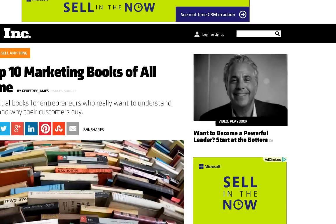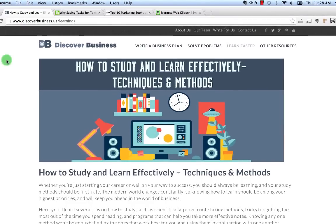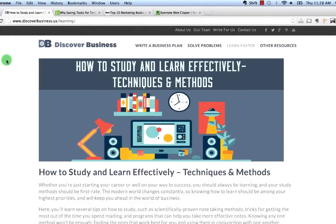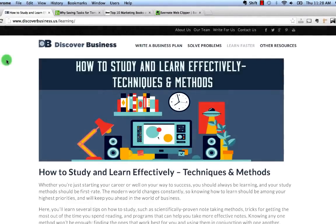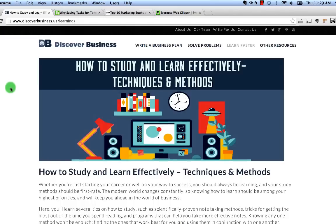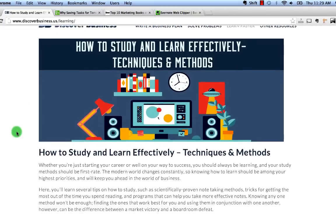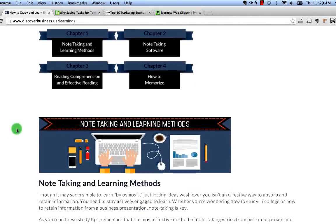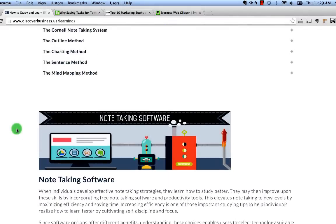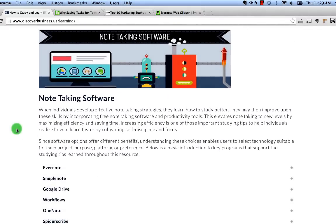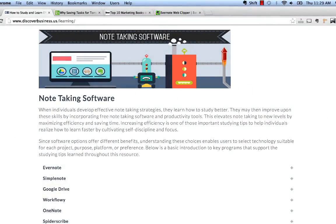Well everyone, I hope this introduction on how to use the Evernote Web Clipper was helpful. Please take a second and like this video. If you have any questions or comments please feel free to add them below. For more great note-taking and organizing tips please check out discoverbusiness.us/learning where we cover other note-taking software and learning techniques.